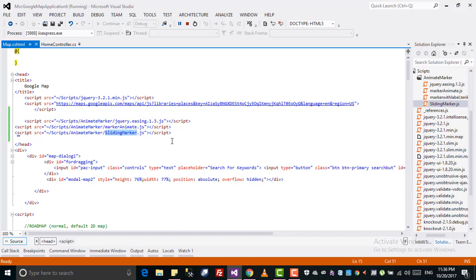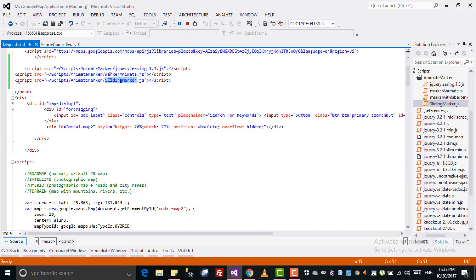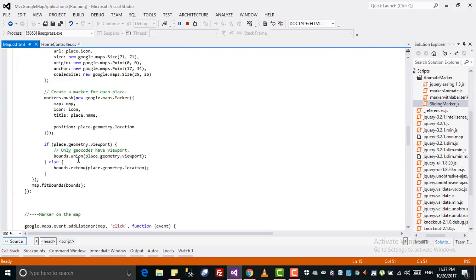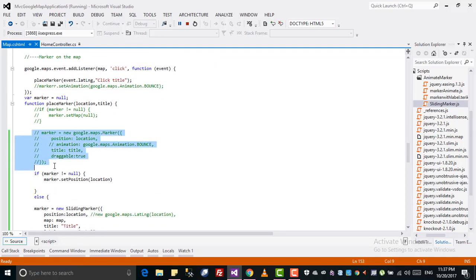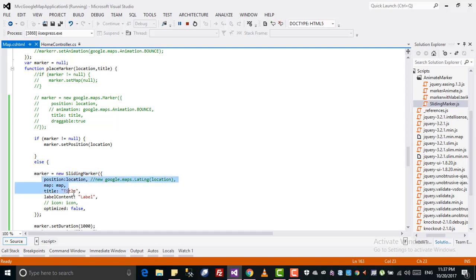After including these files in the HTML file, you can use all the functions of the sliding marker. Without including these three files you cannot use the sliding marker function, which is a third-party JavaScript library for animated or movable markers. Before, when we clicked on a map we had a simple Google Map marker — the one I've now commented out.